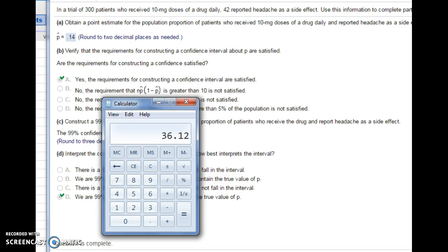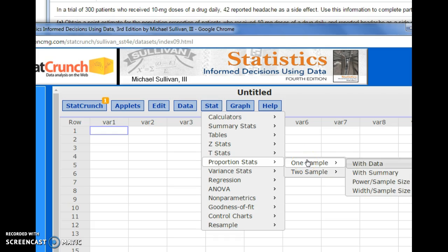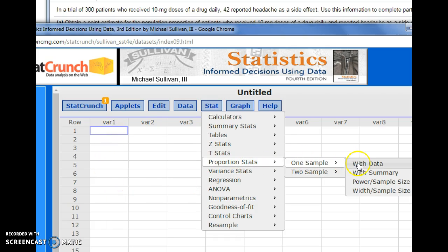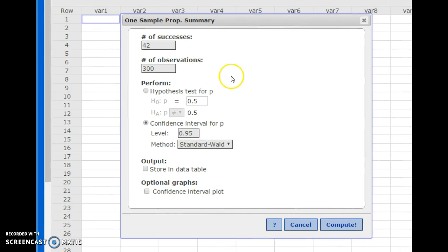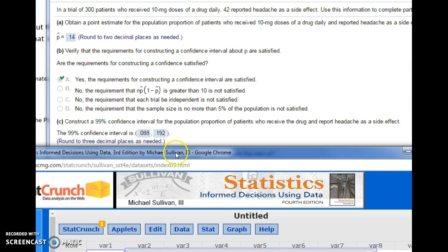So we can go ahead and create a confidence interval. In StatCrunch, go to Stat. We're dealing with proportions and we have one sample of data. If you have all your data listed in a column, choose 'with data.' But if you have the summary stats — such as the number who reported the headache — then do 'with summary.' Our success is reporting a headache, so the number of successes is 42 out of 300 patients. Select the confidence interval radio button, and make sure the confidence level is set correctly. In our problem, we want 99% confidence.